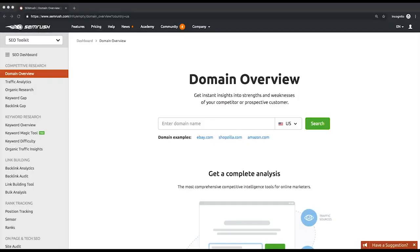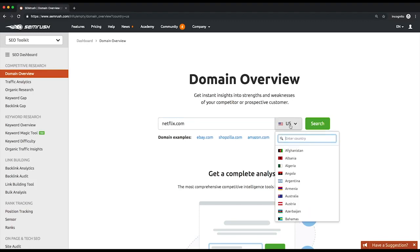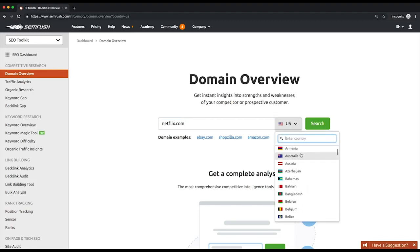Let's explore the report. First, let us see what the domain overview report provides you. If you like, feel free to follow along in your own SEMrush account — the practice will allow you to show your proficiency later when taking the exam. So start by typing in your competitor's domain name in the search box.